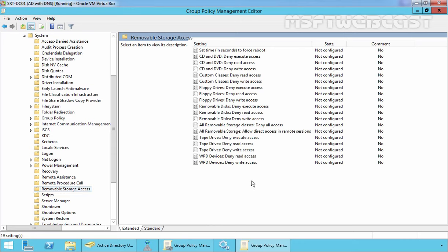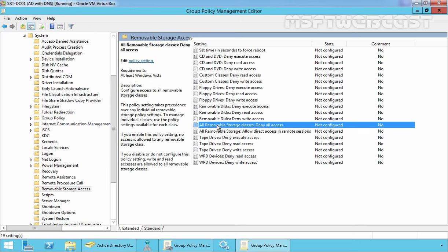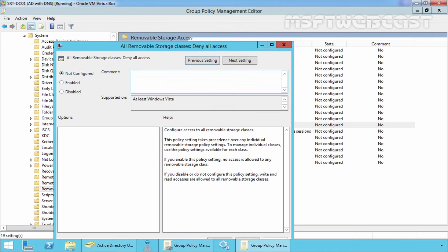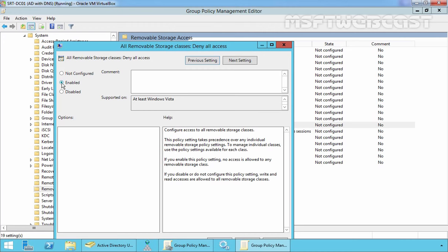As you can see there are lots of settings here. On the right side pane, we need to find a setting named All Removable Storage classes: Deny all access and this is the setting which we are looking for. Double click on it. Now here select Enable.